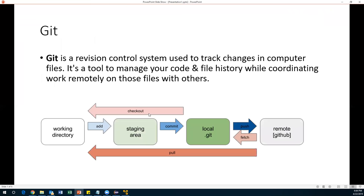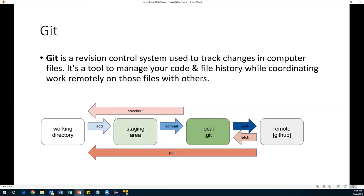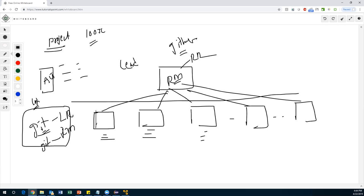Git is a revision control or version control system used to track changes in computer files. It's a tool to manage your code and file history while coordinating work remotely with others. There are multiple people working on multiple things but still related to the same project. After integration, there may be a lot of conflicts, so to avoid those we use this version control system. Everyone in the team writes code, adds it to a local Git repository, then pushes to the remote repository.